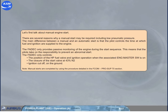This means that the pilots take on the responsibility to prevent an abnormal start. The FADEC only controls the position of the HP fuel valve and ignition operation when the associated engine master switch is on, the closure of the start valve at 43% N2, and ignition cutoff on the ground. Note: manual starts are completed by using the procedure detailed in the FCOM Pro Sub 70 section.